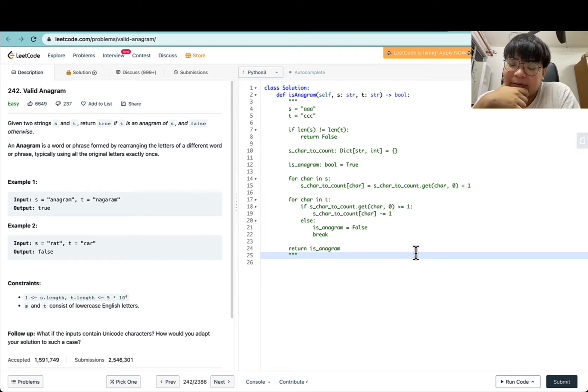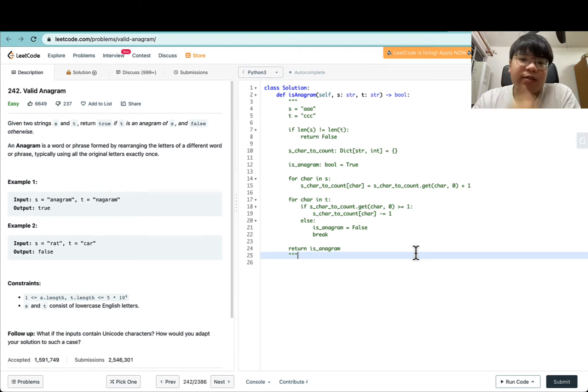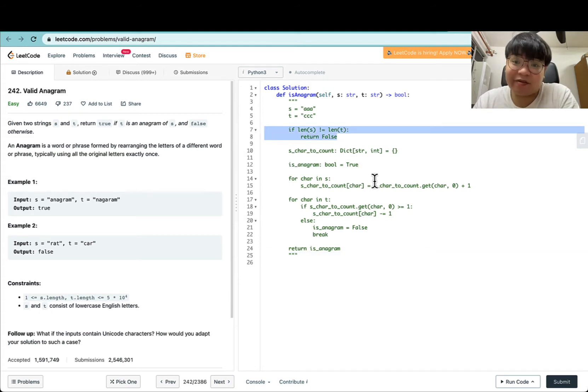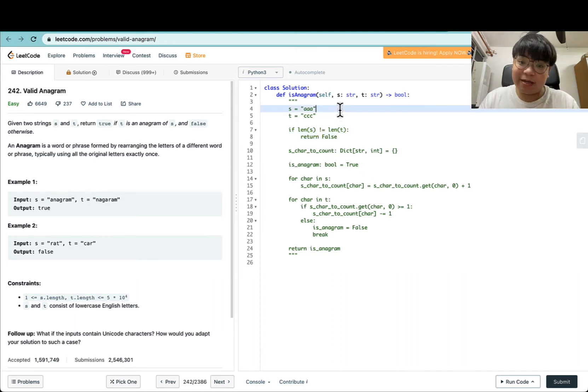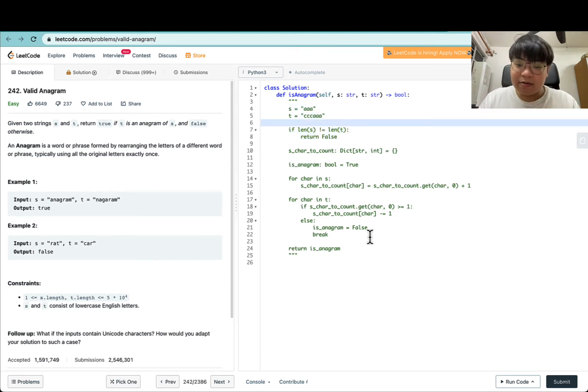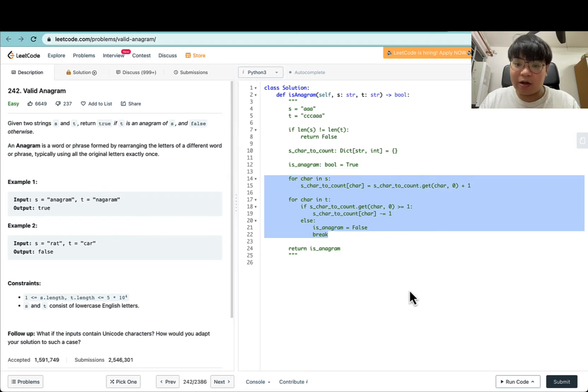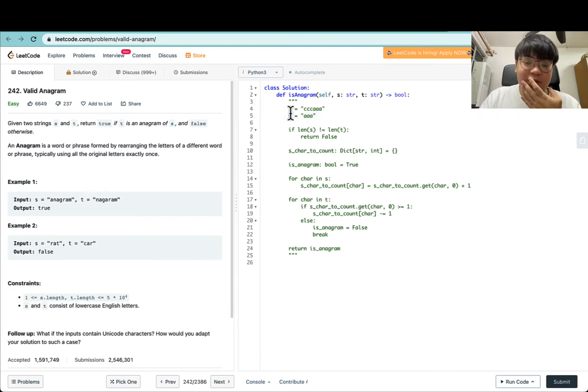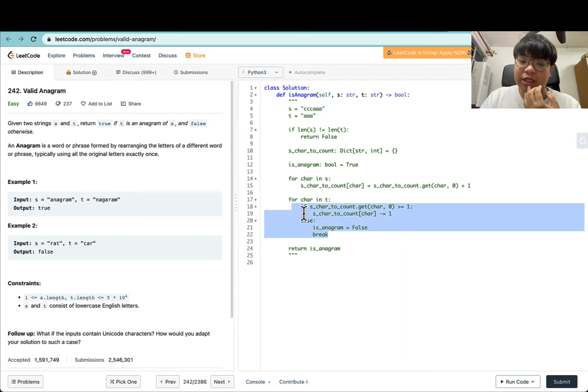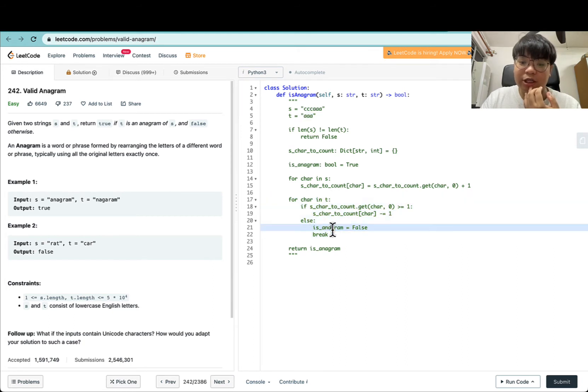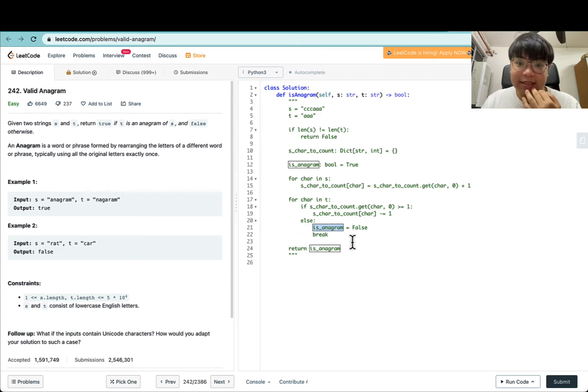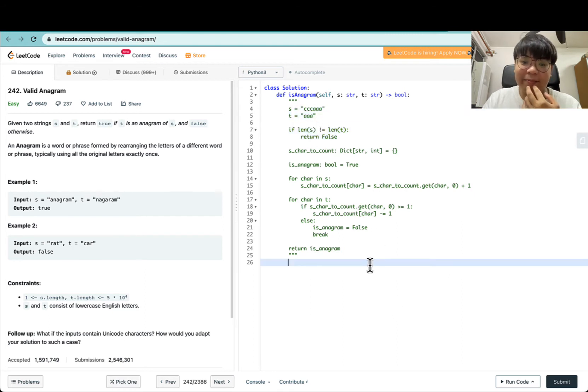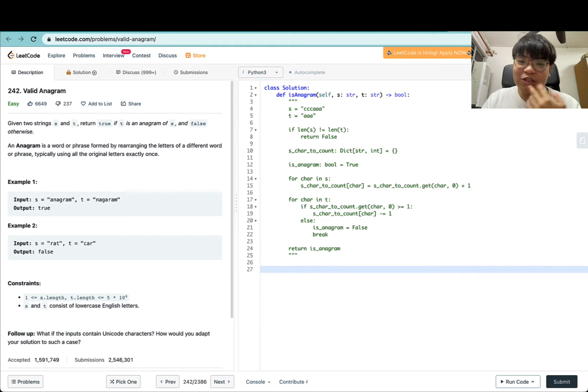So it looks like this algorithm does work. What other instances might this fail? Let's come up with a very hard test case. This check on line 7 saves us from a lot of corner cases. For example, if S is the longest string, then S would have enough characters to accommodate all characters in T. This whole linear iteration will not change is_anagram to false, but the check on line 7 prevents weird test cases like this from happening. This strategy looks pretty good.